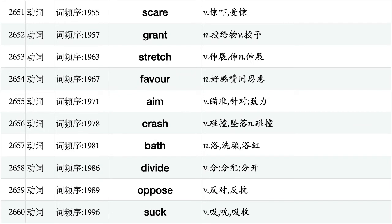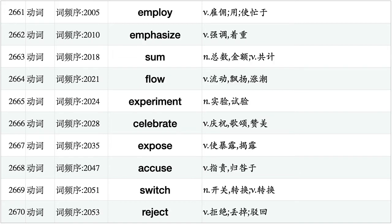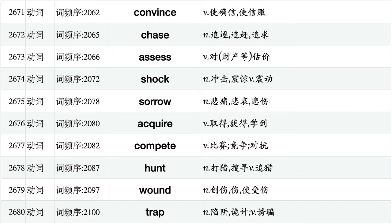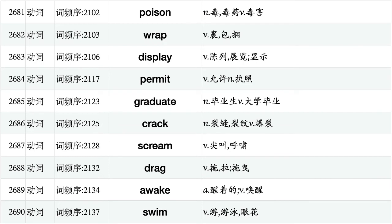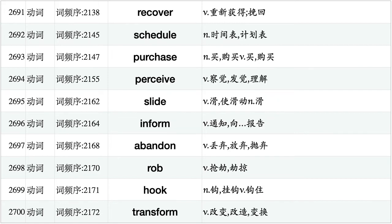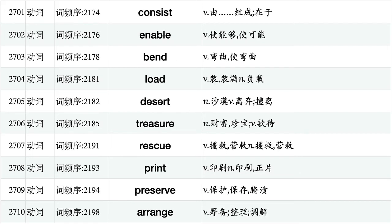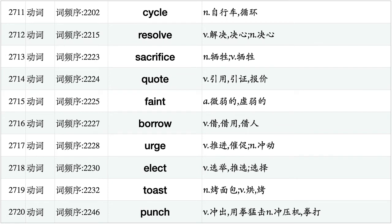Scare, grant, stretch, favor, aim, crash, bath, divide, oppose, suck. Employ, emphasize, sum, flow, experiment, celebrate, expose, accuse, switch, reject. Convince, chase, assess, shock, sorrow, acquire, compete, hunt, wound, trap. Poison, wrap, display, permit, graduate, crack, scream, drag, awake, swim. Recover, schedule, purchase, perceive, slide, inform, abandon, rob, hook, transform. Consist, enable, bend, load, desert, treasure, rescue, print, preserve, arrange. Cycle, resolve, sacrifice, quote, faint, borrow, urge, elect, toast, punch.